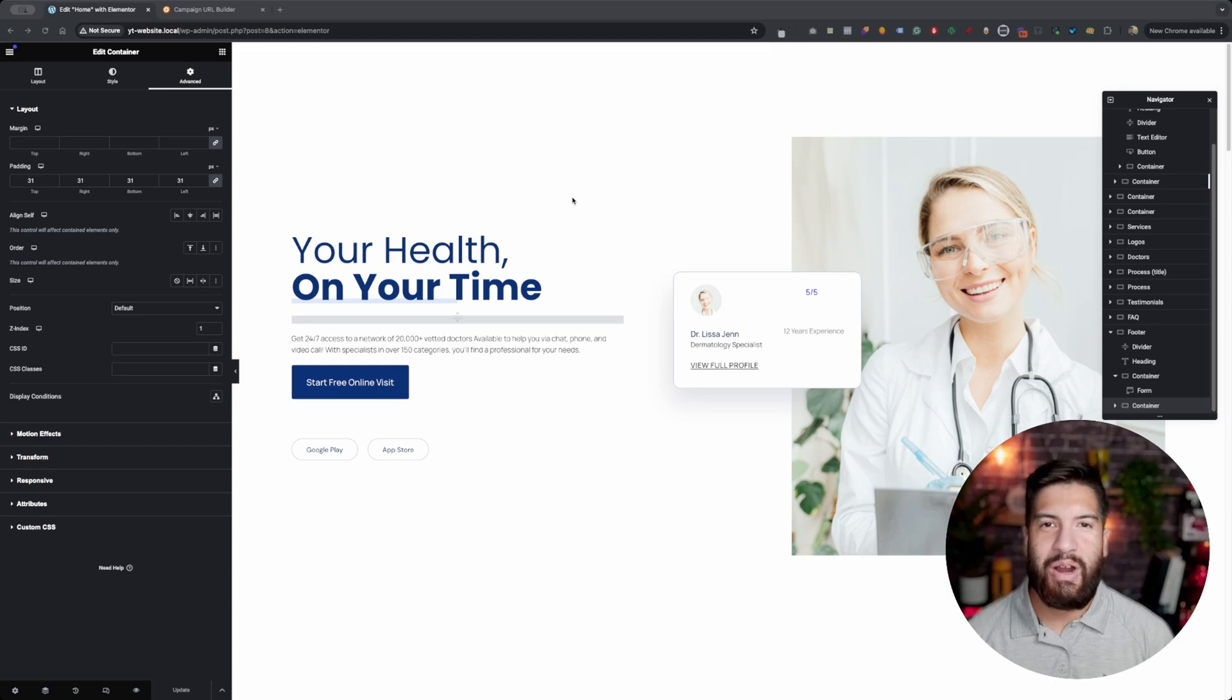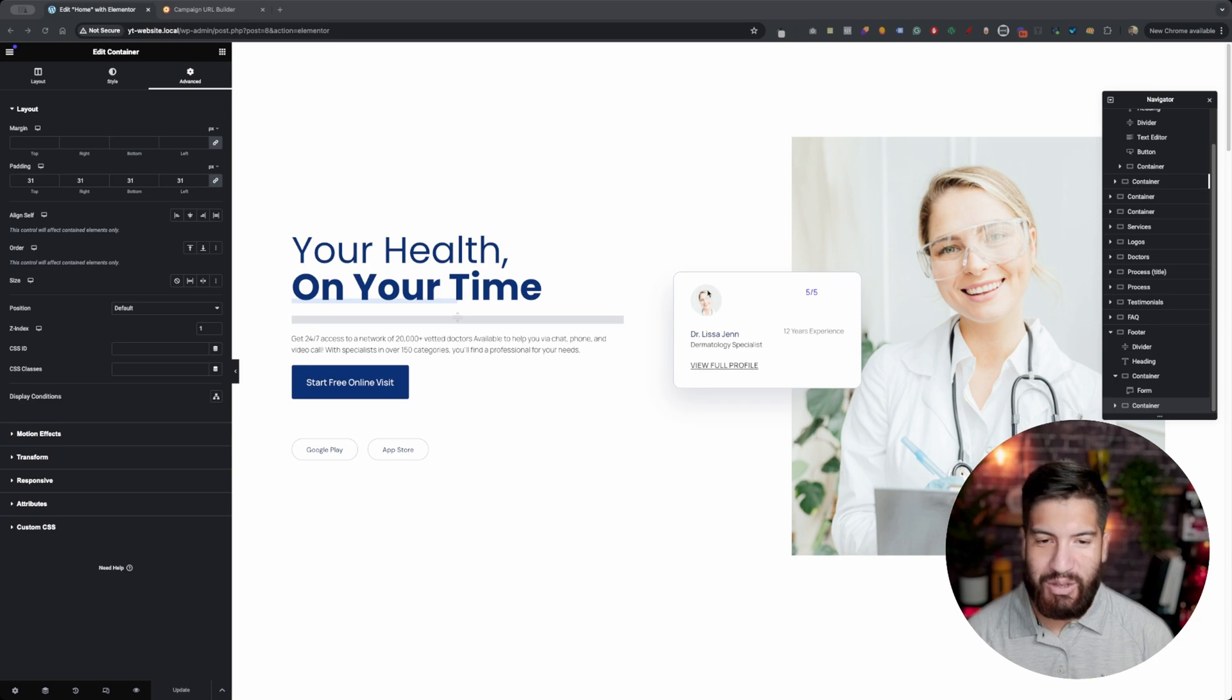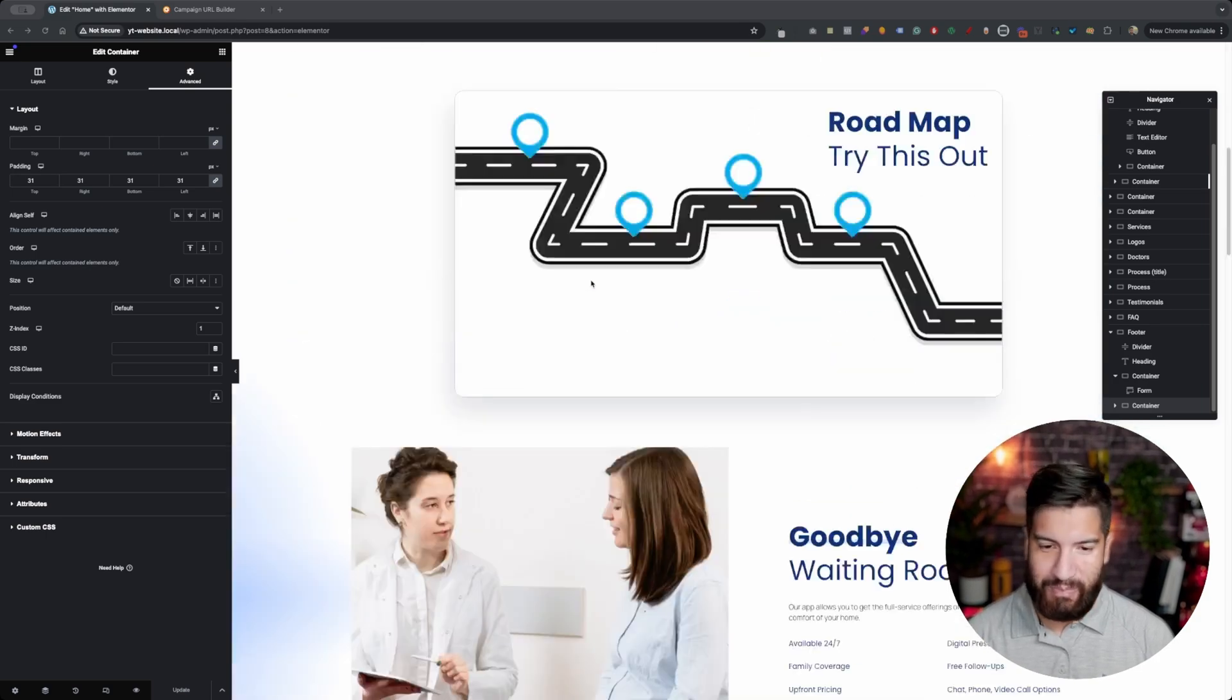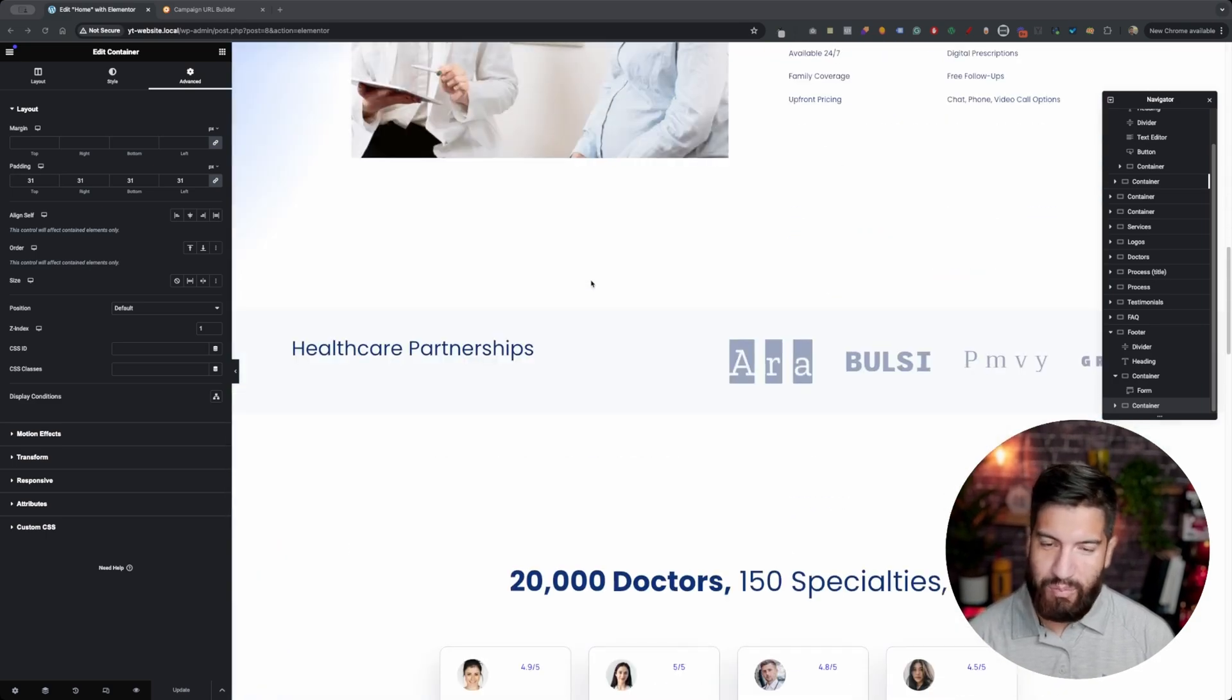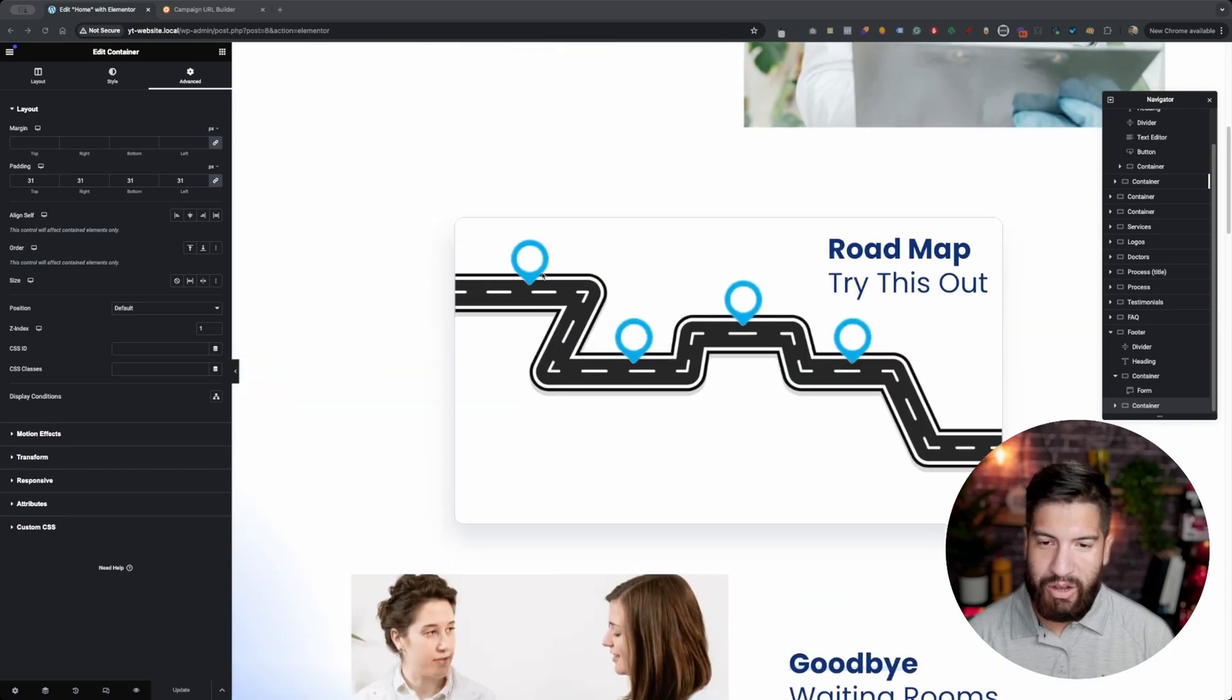In this video I'm going to be showing you how to add UTM parameters on your Elementor form for free. So go into your Elementor page builder and of course bring up your form.